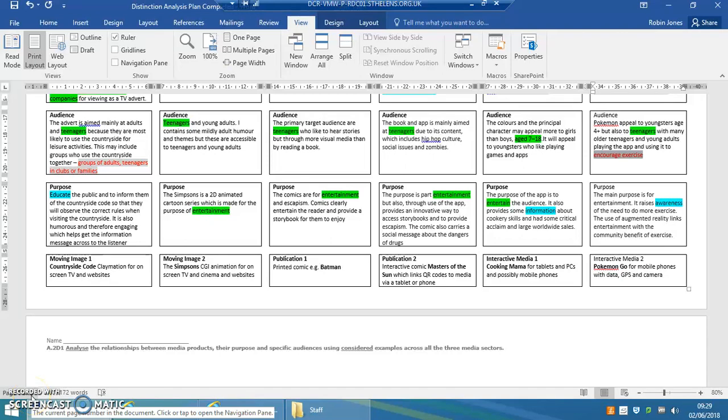So this is a distinction. I'm going to do it as a voice recording rather than a written piece of work, which is fine. We can send that off to the exam board.